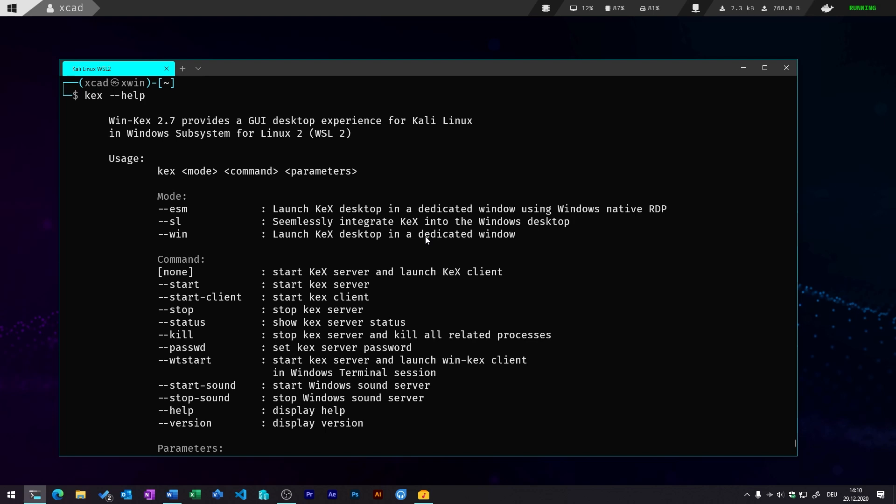So the first mode is the ESM mode which launches the desktop in a dedicated window using the Windows native RDP connection. You also have the seamless mode which will integrate kex directly into your Windows desktop. And for me personally, this is really awesome because I don't actually like to tap around those different desktops because I also want to use some notes tools or other things on my Windows 10 desktop, but at the same time also want to work on some of the pen testing and hacking tools.